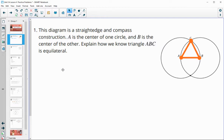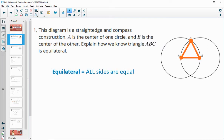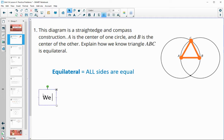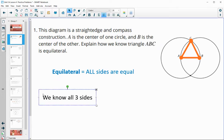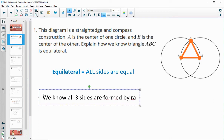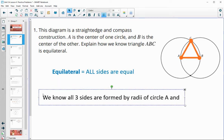One thing you need to make sure you remember is what equilateral means. Equilateral means that all of the sides are the same length. So how do we know that all of those sides are the same length? We know all three sides are formed by radii of circle A and B.